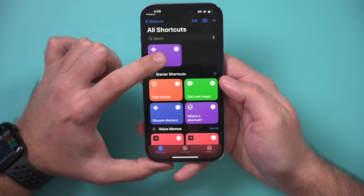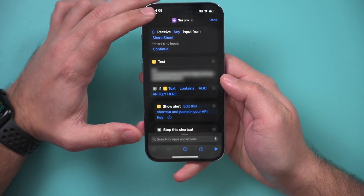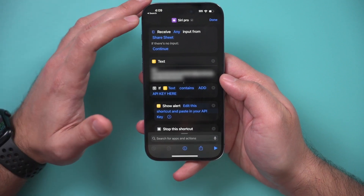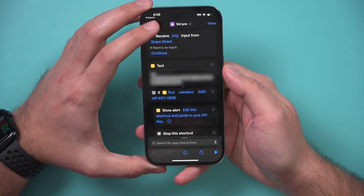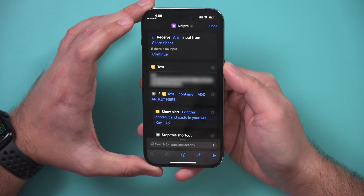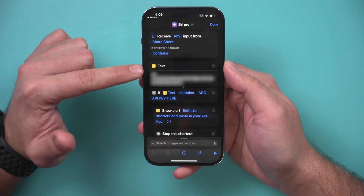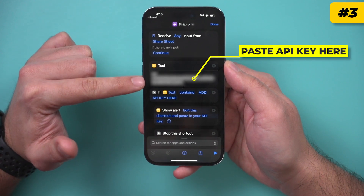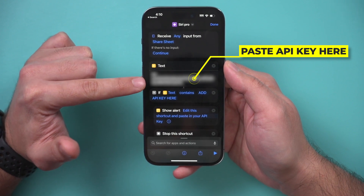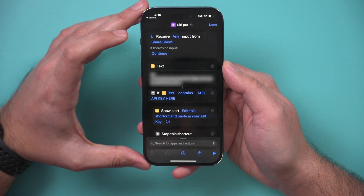A couple of things we need to do: press and hold on the shortcut and edit it. You can rename it — if you don't want it called Siri Pro, you could name it Kevin or John or whatever you want. Whatever you name it, that's how you're going to ask for it when you press and hold the side button to pull up this version of Siri. In the text box, you have to type in your API key — just click and paste it. Don't show yours to anyone because it's linked to your actual account.